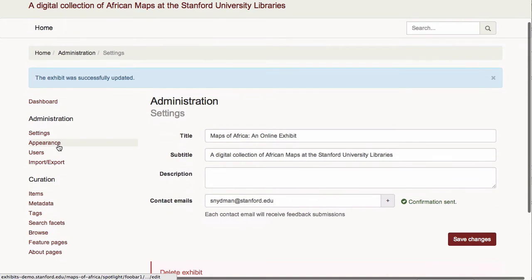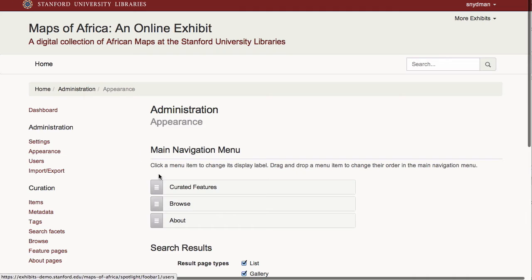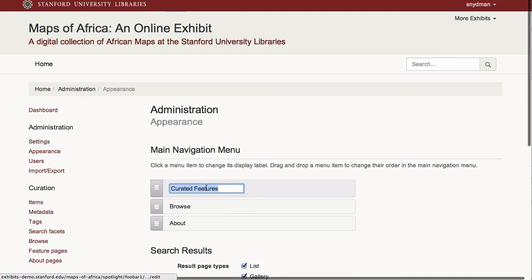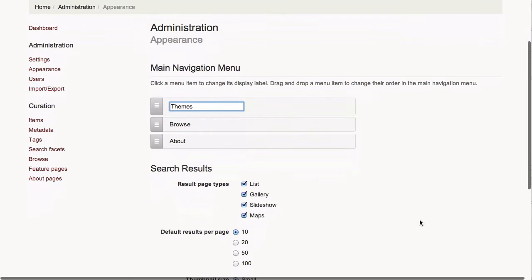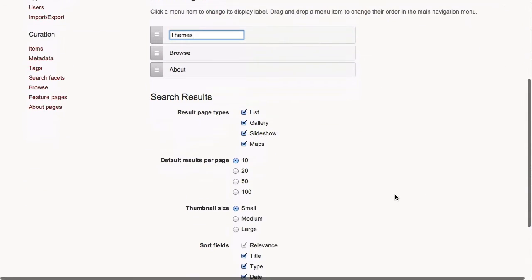On the Appearance page, I can customize the names of top-level menu items. For example, I can rename curated features to themes. I can also change available display behaviors for search results pages.